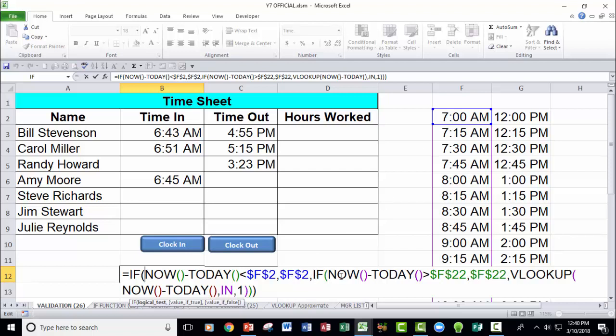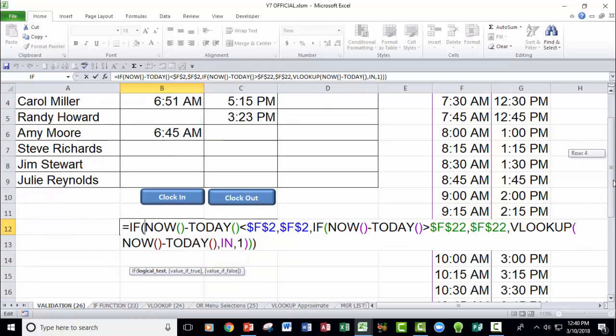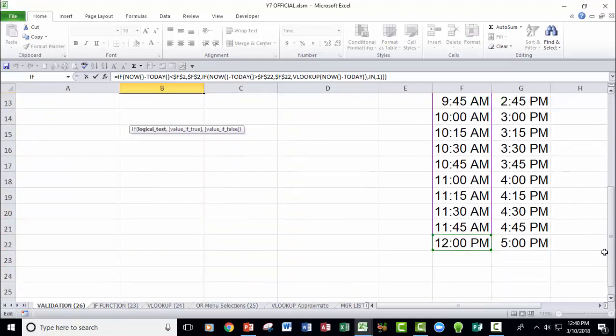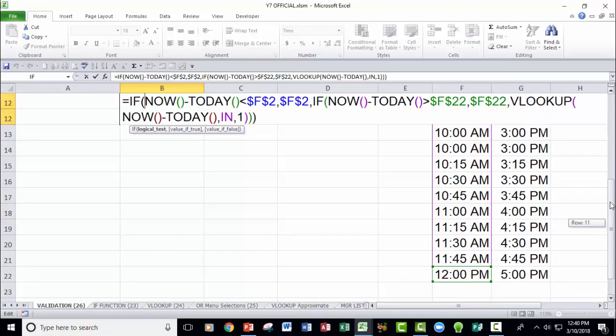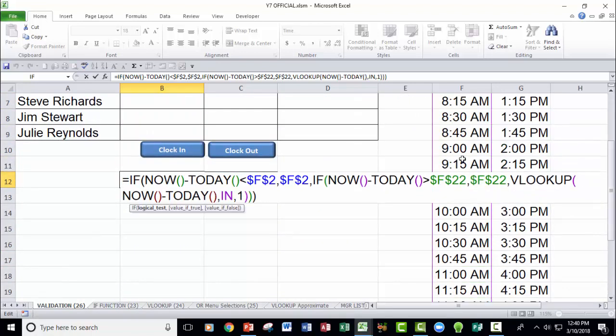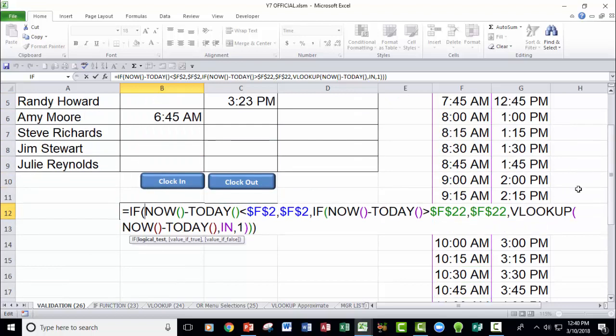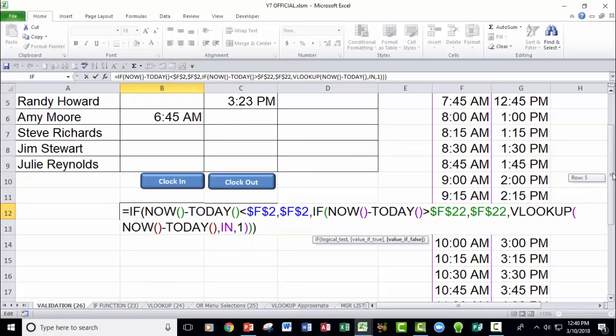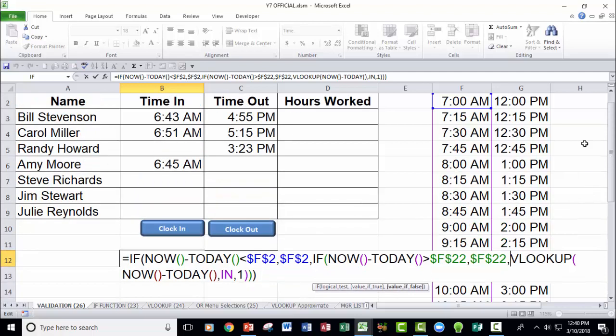Otherwise, if the current time, which is what this expression is right here, is greater than the last time on the list, which is noon, then go ahead and use the last time on the list. Otherwise, what you have is you have a time in this case that's between 7am and noon.